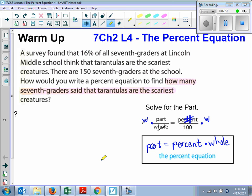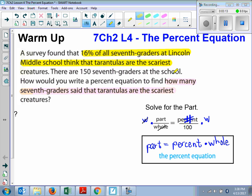That's what we're solving for. Now if I look at the rest of this, it says a survey found that 16% of all seventh graders at Lincoln Middle School think that tarantulas are the scariest. So 16% think that tarantulas are the scariest. What is that — percent, part, or whole? Of course, that's the percent, because it says percent right next to it.